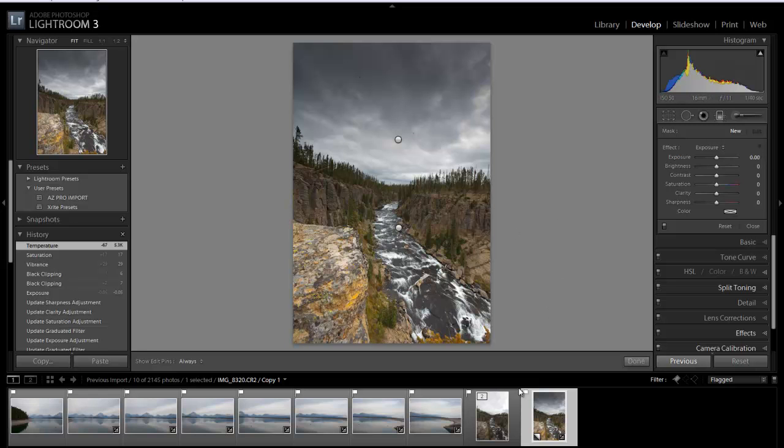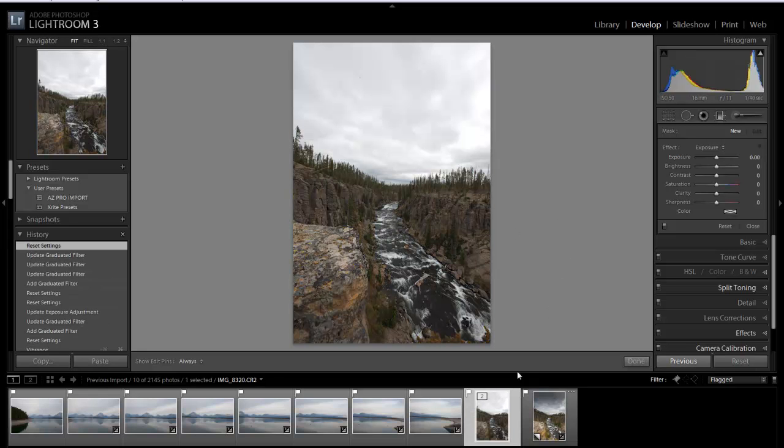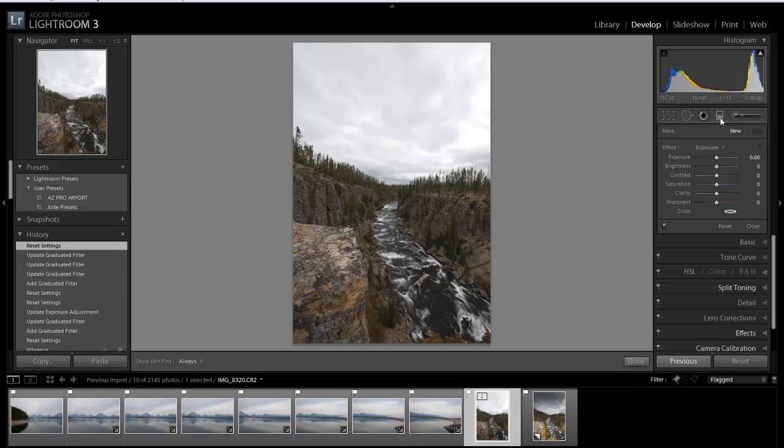So let's go ahead and get started. I'm going to go back to the original and we'll come back up on the panel here. And you can see this is a graduated filter and if you press M on the keyboard that's a shortcut to bring it up.